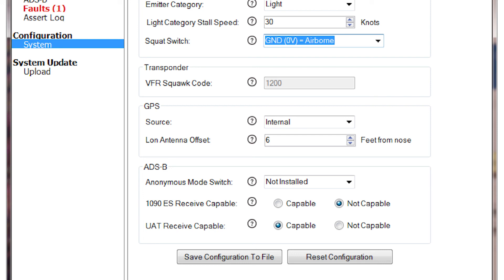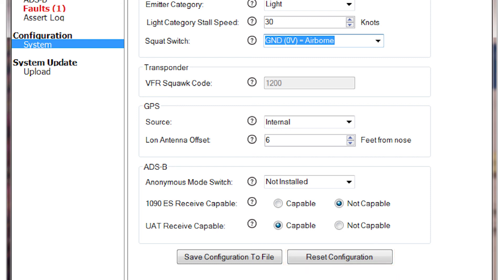Once all configuration options are selected, power cycle the GDL82 unit to apply the settings. If you wish to save the configuration settings, press the Save Configuration to File button and this will create a plain text file for logging purposes. The last button on this page is the Reset Configuration button used to reset all entries.